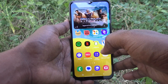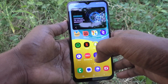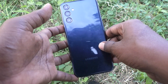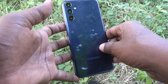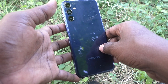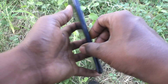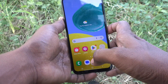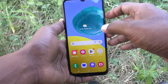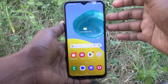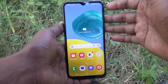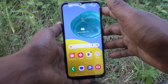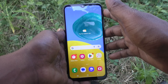Hi friends, welcome to Five Minister YouTube channel. Here is the Samsung Galaxy M14 5G smartphone. In this video you will learn how to turn off adaptive brightness on your Samsung Galaxy M14.